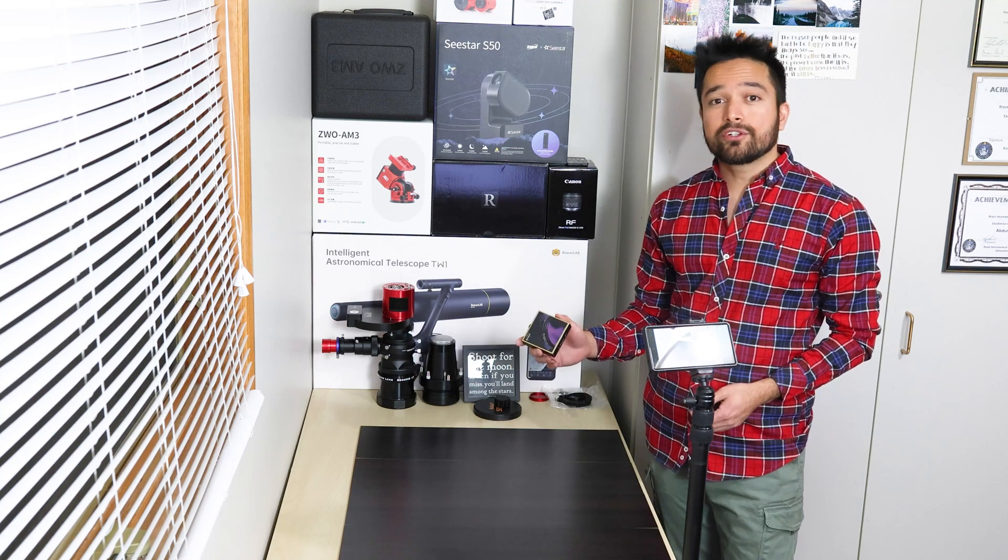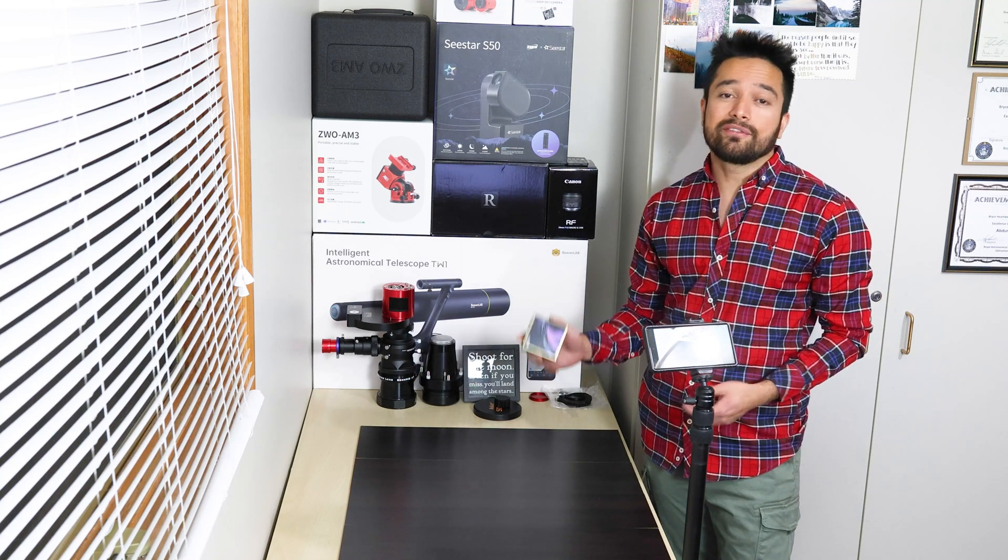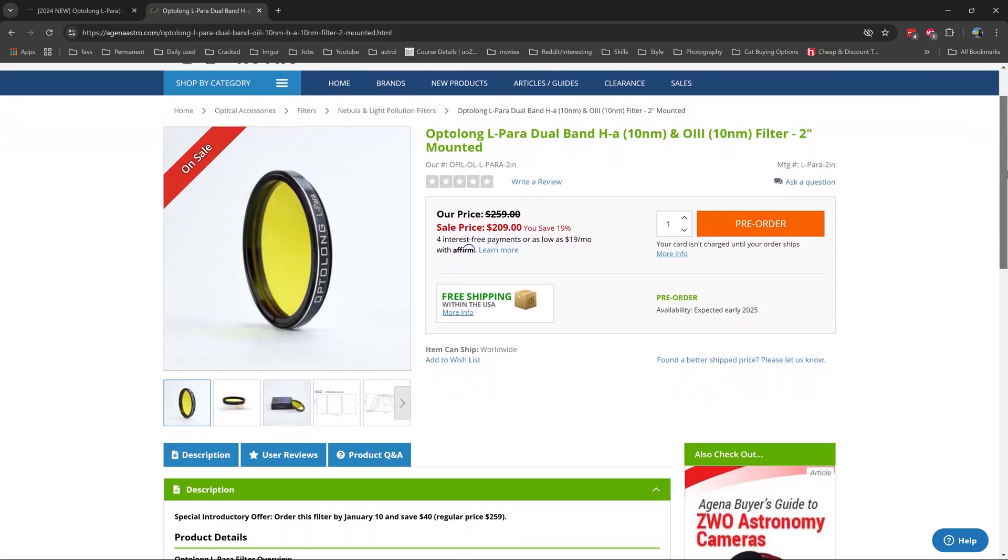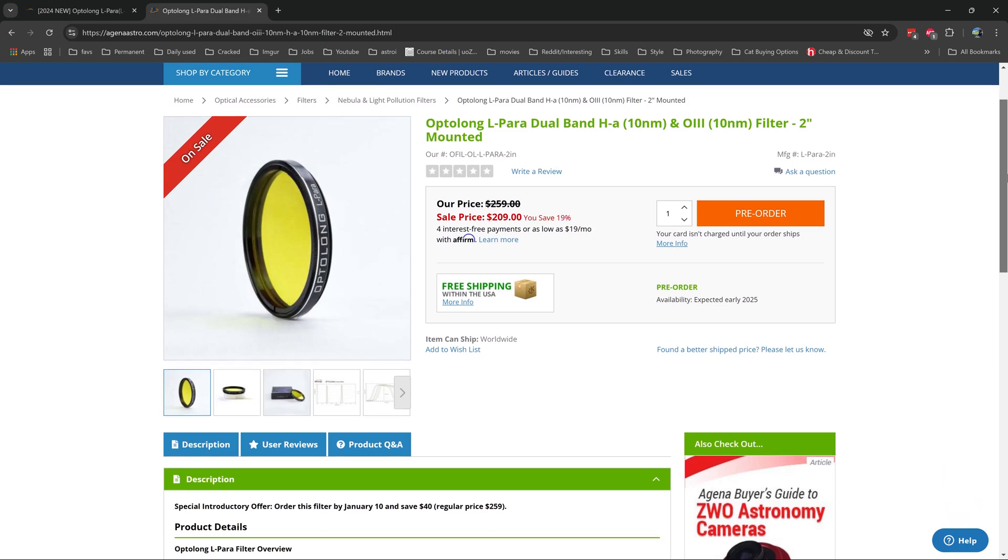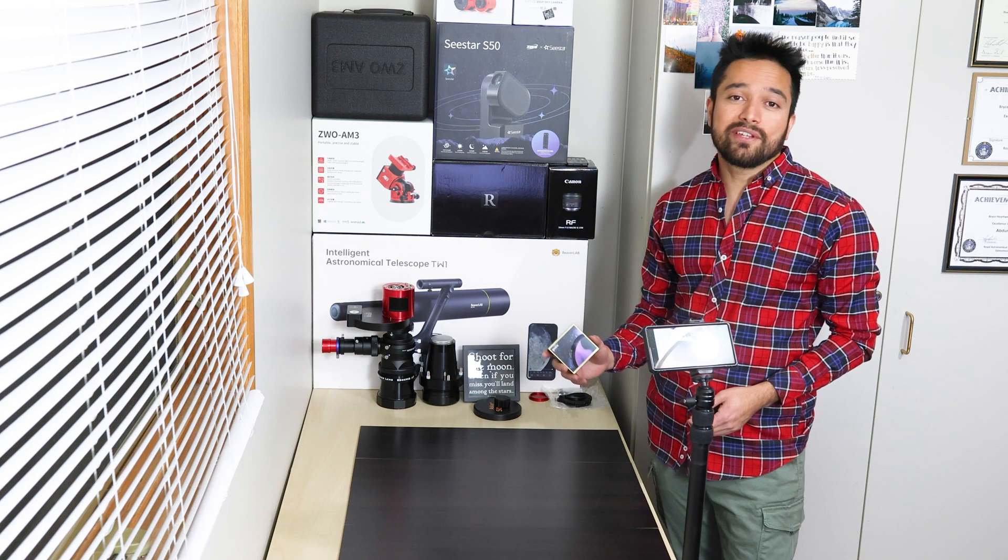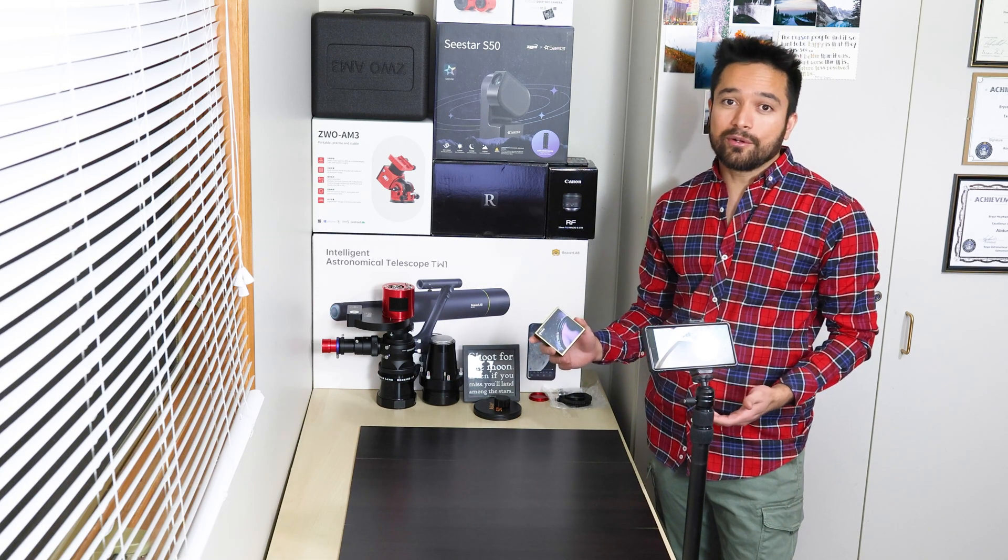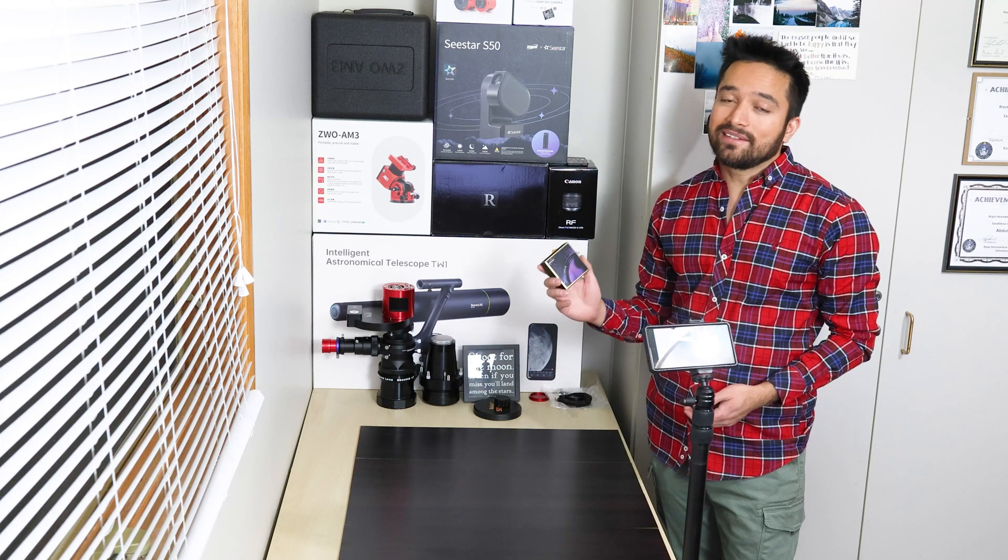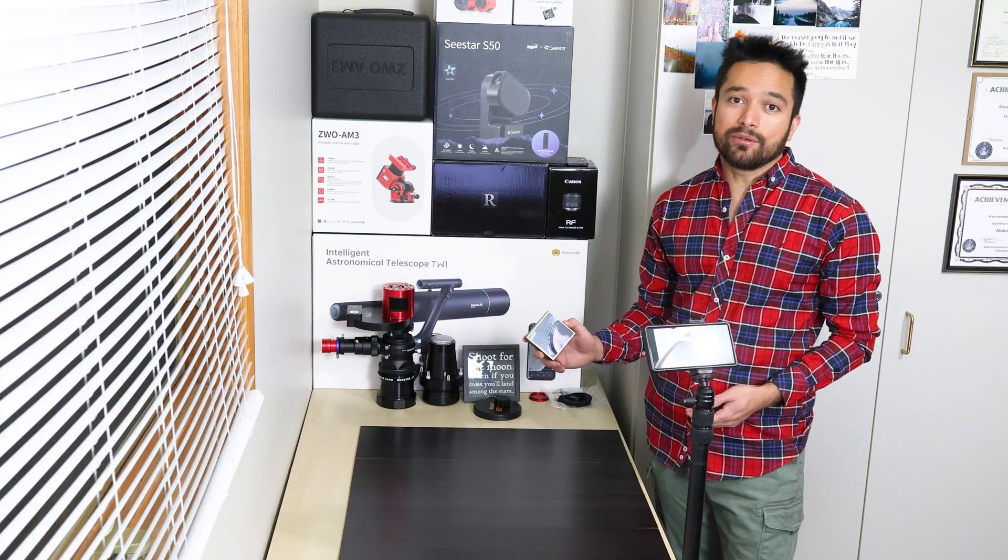The 2-inch version of this filter has a regular price of $259 US dollars, so if it performs as advertised, this is excellent value.